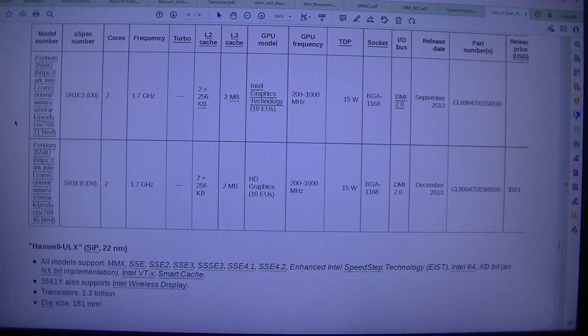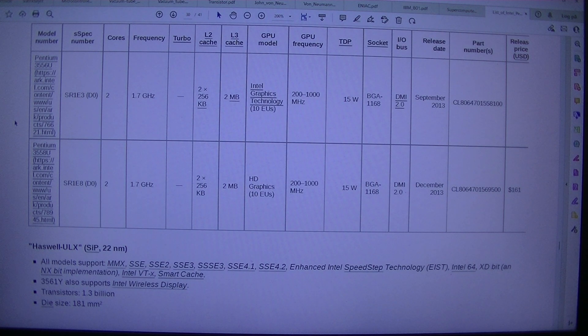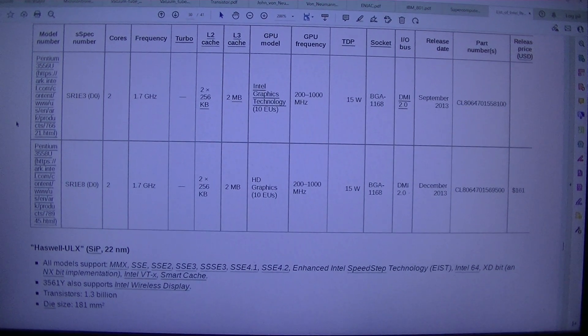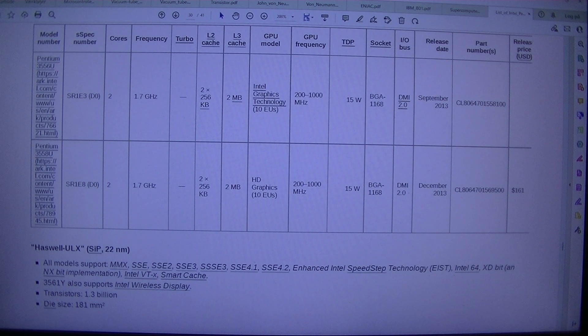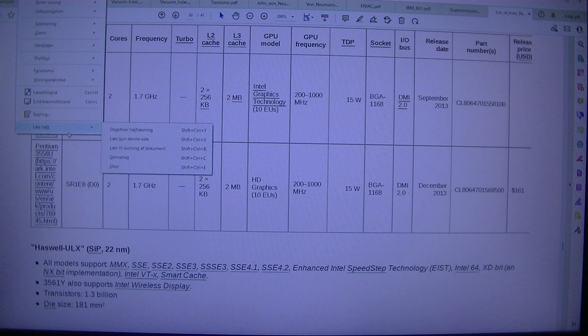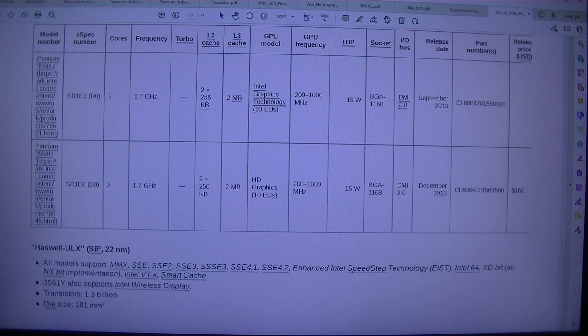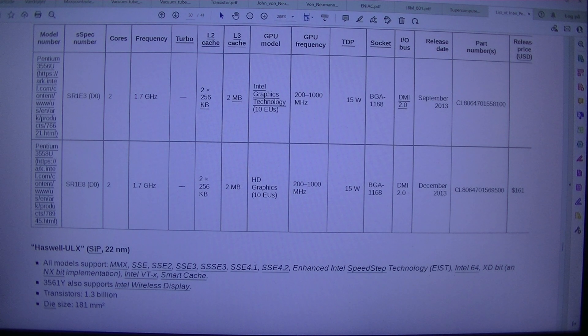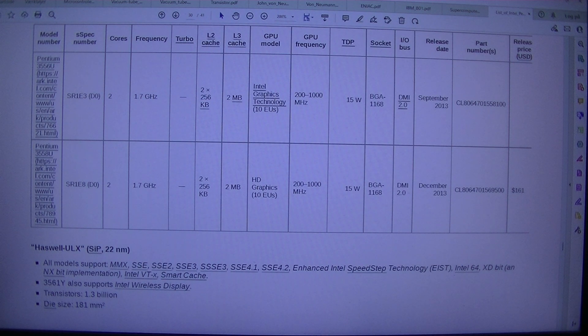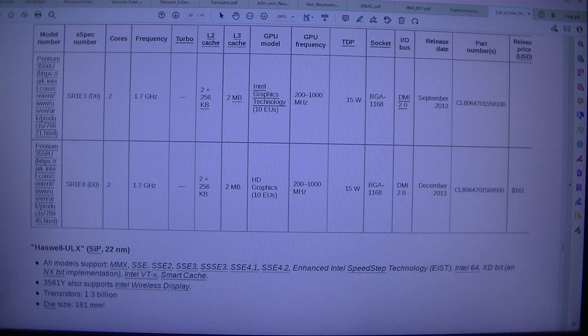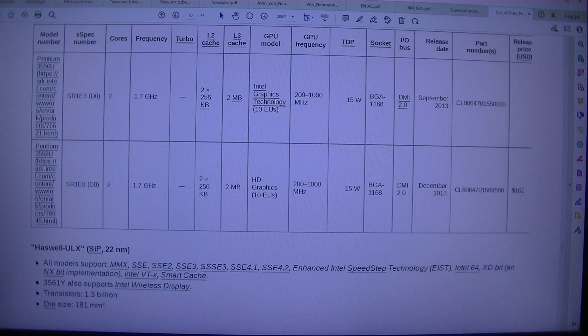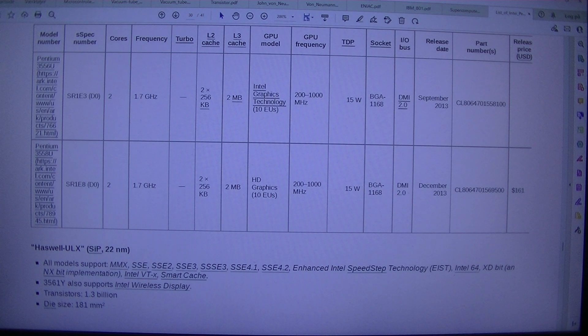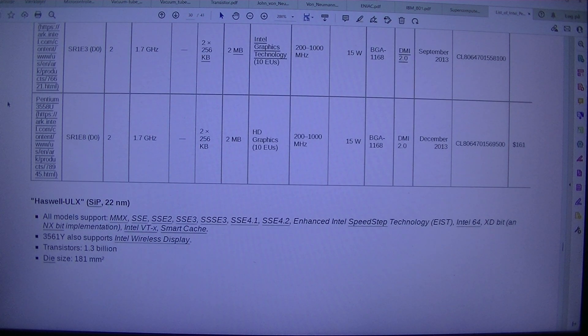And I don't know. But they are missing the Pentium 2, 3 and 4. There's no list. No list of Pentium 2, 3 and 4. But let's finish this. I'll look at this later why. Where the Pentium 2, 3 and 4 is. 1,168. DMI 2.0 December 2013 CL8064701569500. $161. Haswell ULX. SIP. 22NM. All models support. MMX. SSE. SSE2. SSE3.